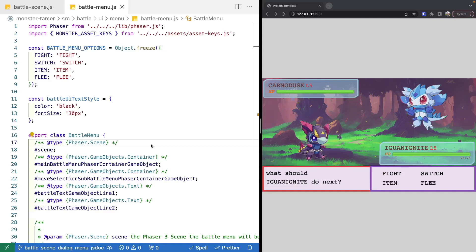So in this video, we're going to continue working on our battle menu, and we're going to start adding in player interactivity by listening for keyboard input. If you missed the previous videos, there'll be links in the video description to the source code up to this point, as well as the complete source code for this video. There will also be a link to the previous videos if you'd like to catch up. So let's get started.